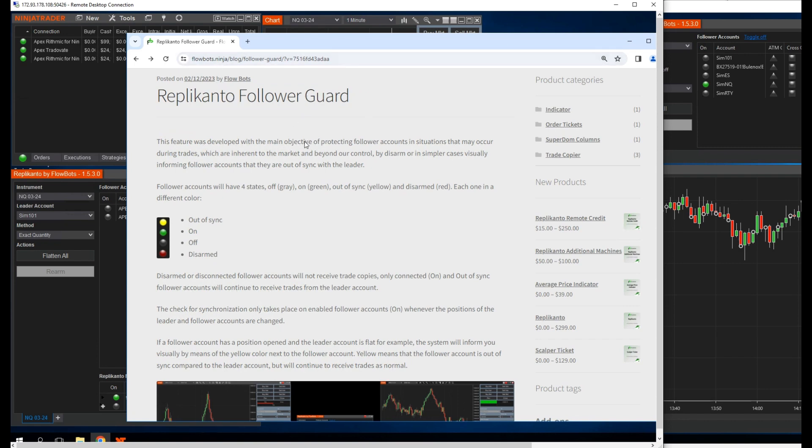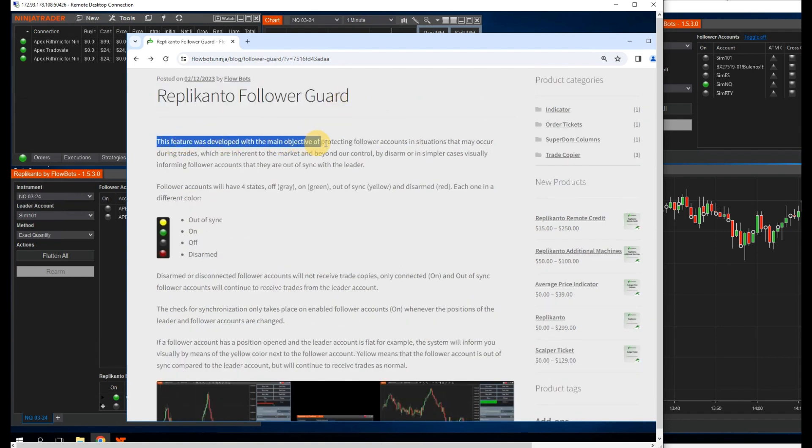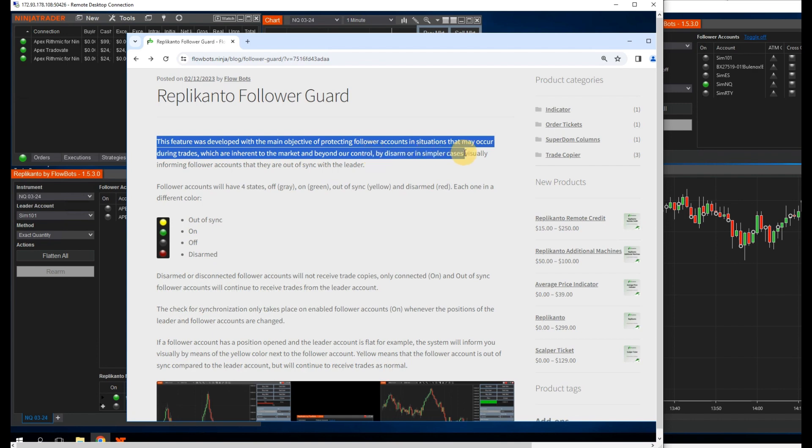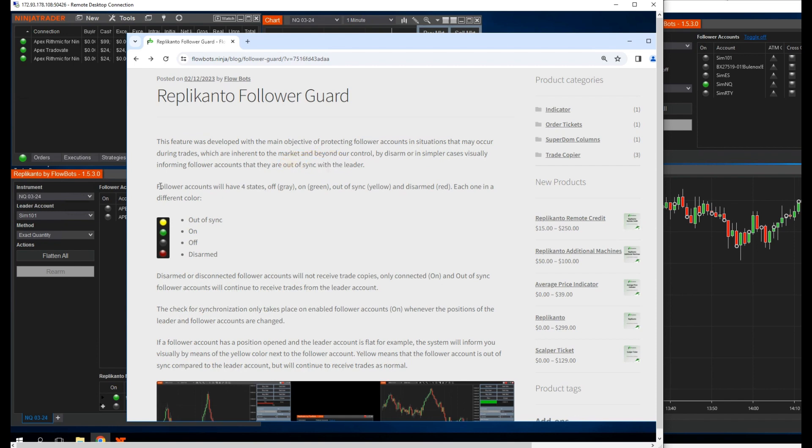Okay, so Replicanto Follower Guard. This feature was developed with the main objective of protecting follower accounts in situations that may occur during trades, which are inherent to the market and beyond our control, by disarming or, in simpler cases, visually informing follower accounts that they are out-of-sync with the leader.